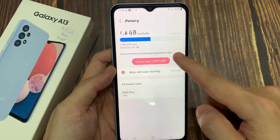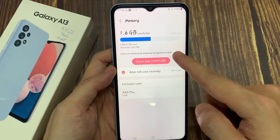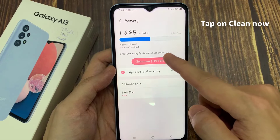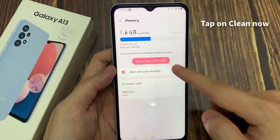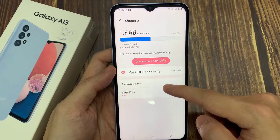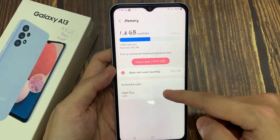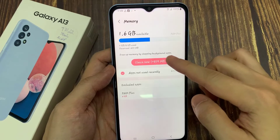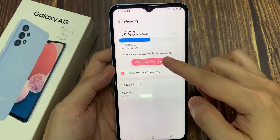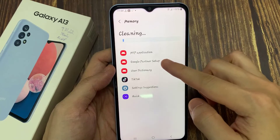In memory, we're going to tap on the cleanup button to free up the memory by stopping background apps. This will allow the phone to free up 800 MB of memory.